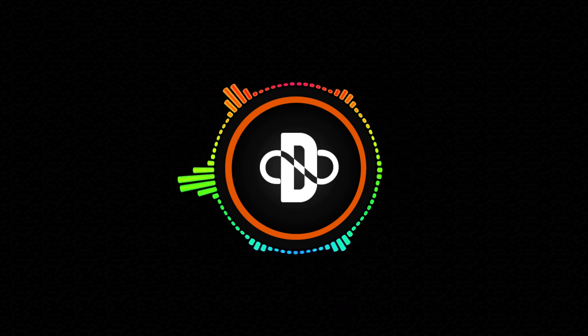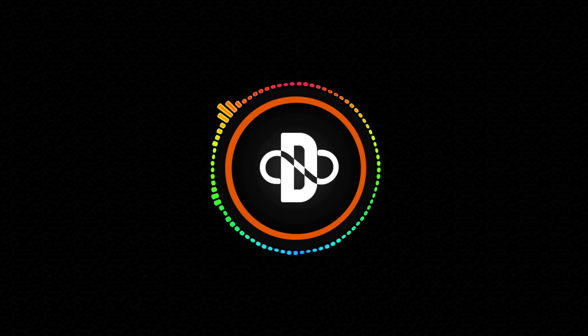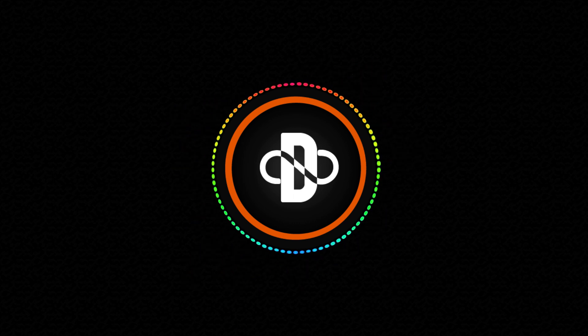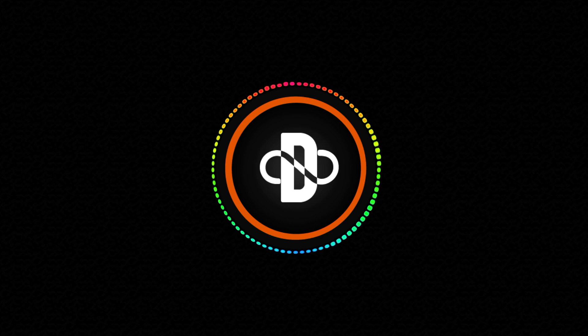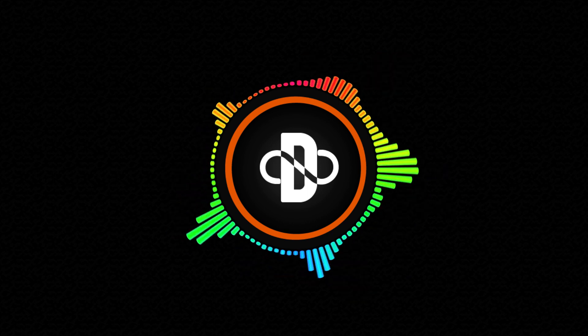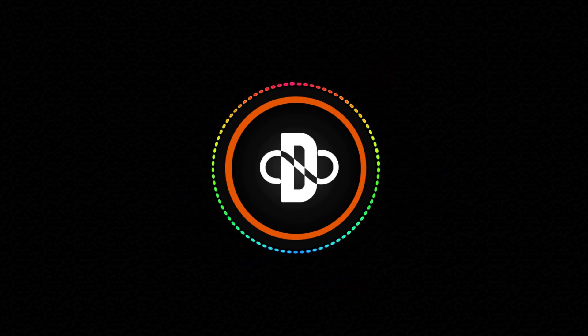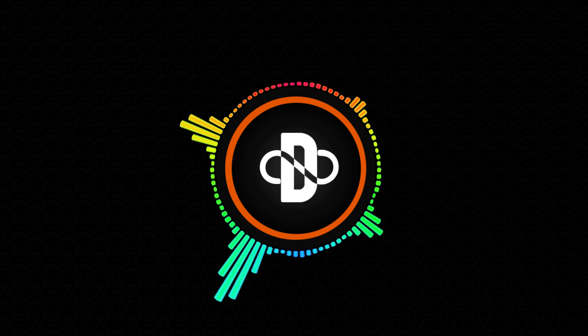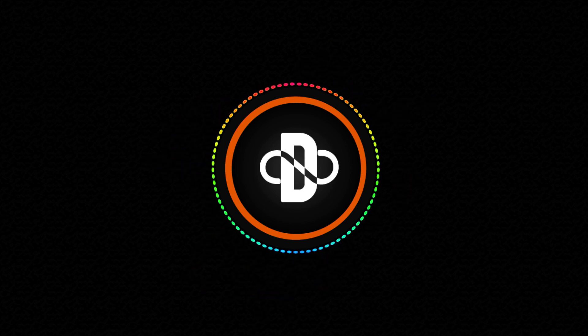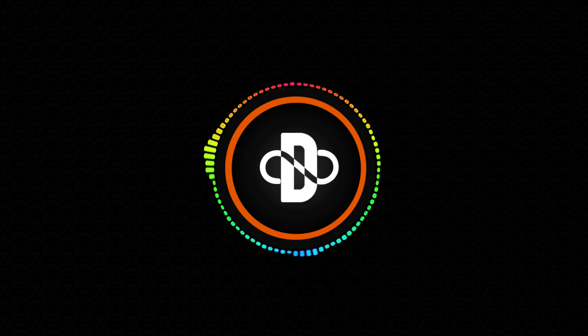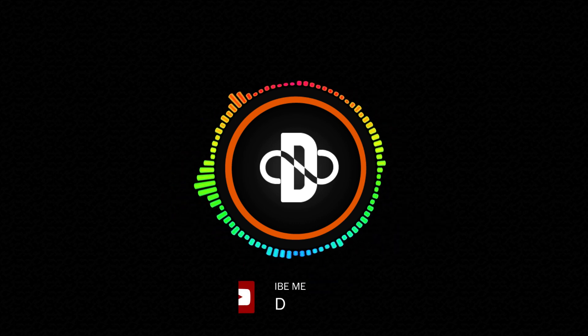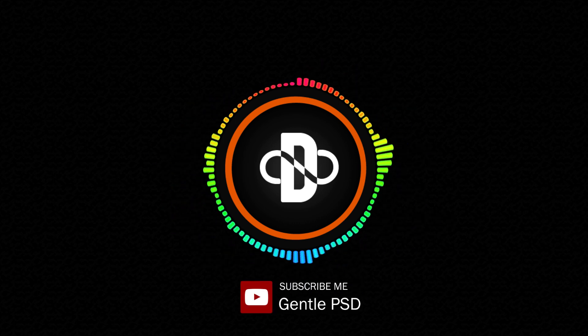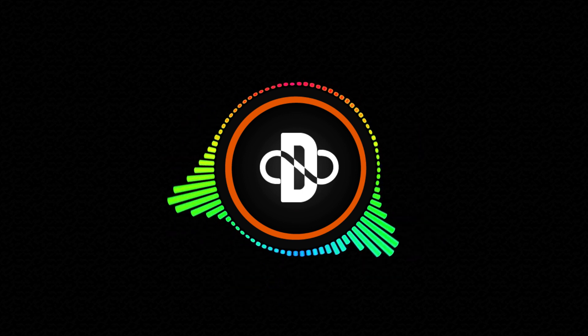OBS is free screen recording software for all platforms like Windows, Mac, and Linux. You can download and learn to use it by watching this tutorial. Before we begin, please make sure to hit the subscribe button and bell icon for more amazing tutorials like this. Without any further ado, let's begin.